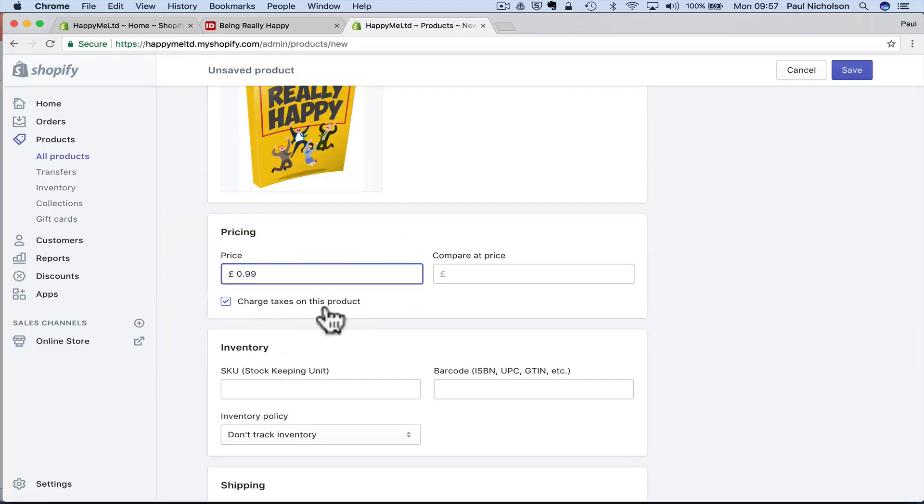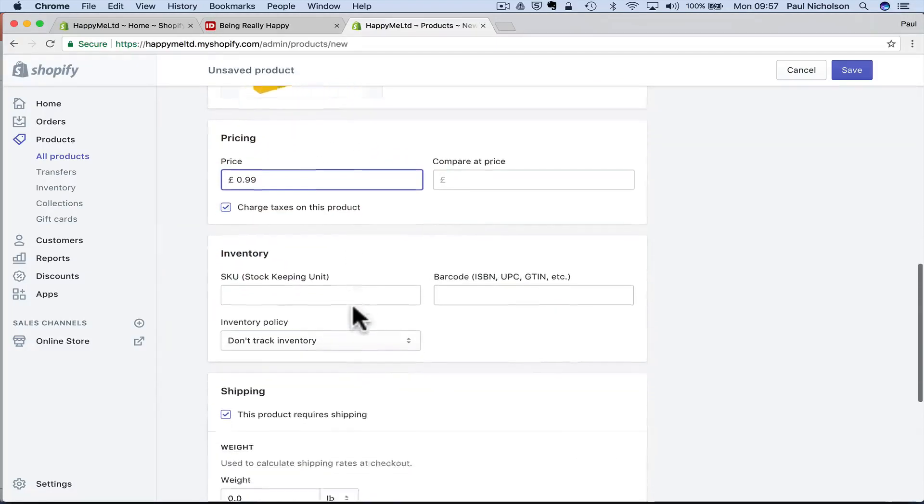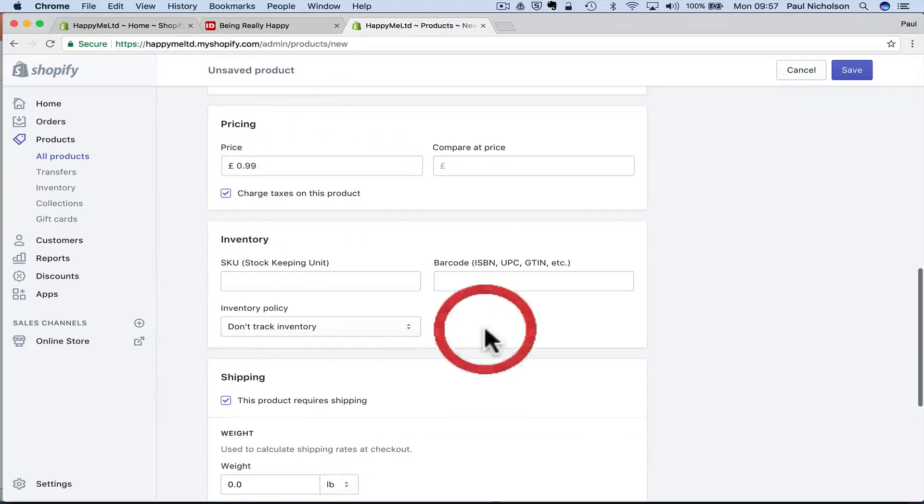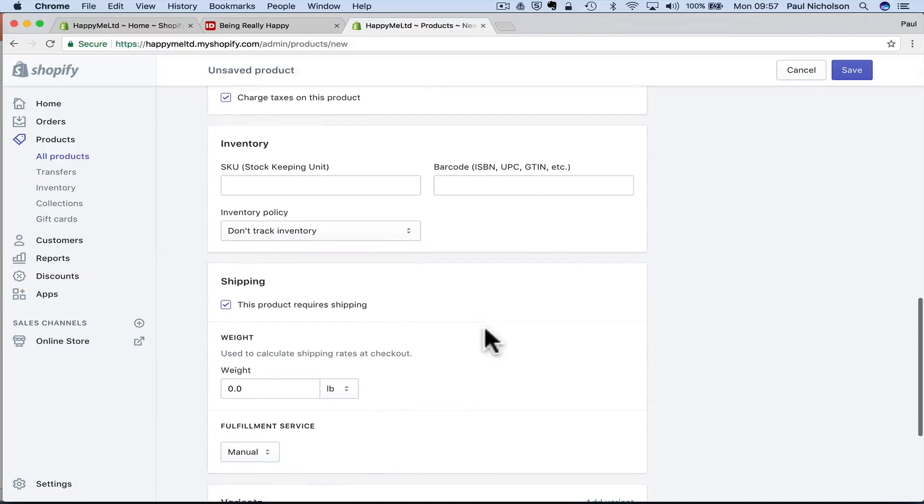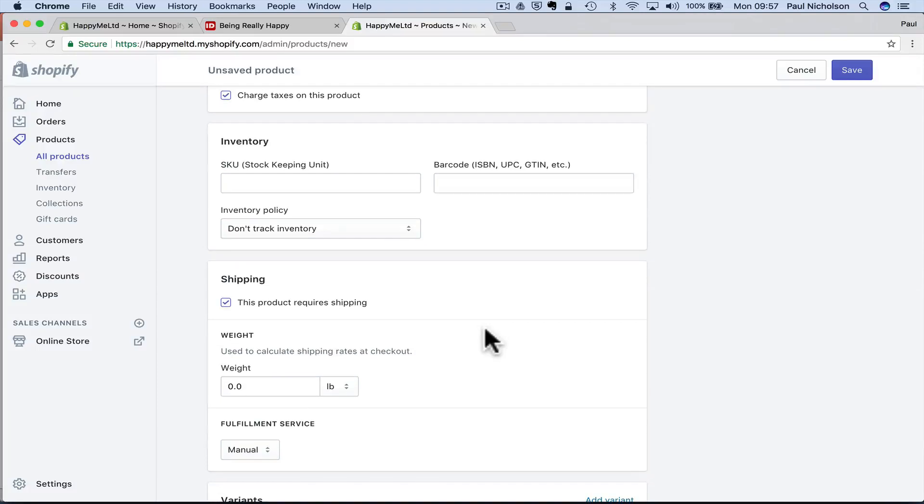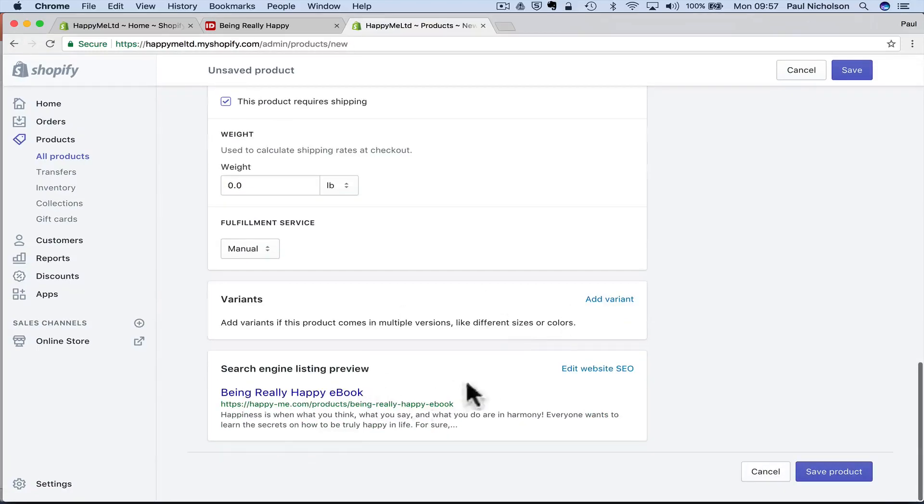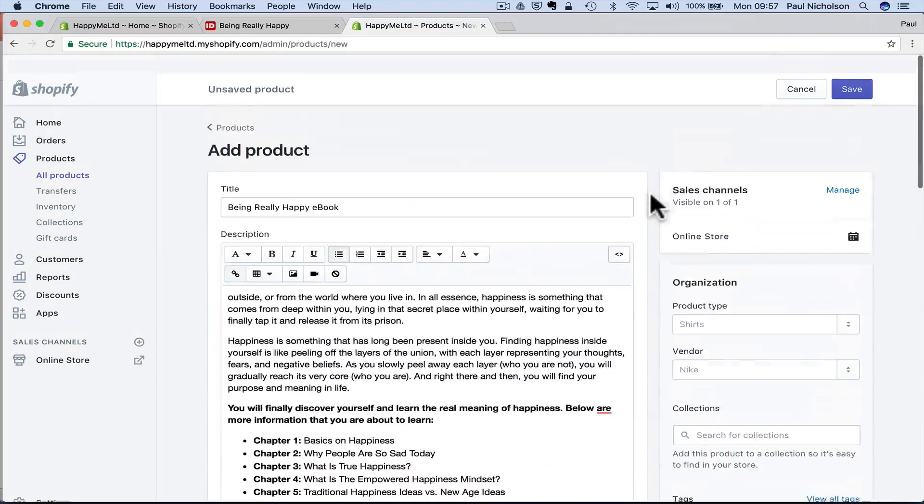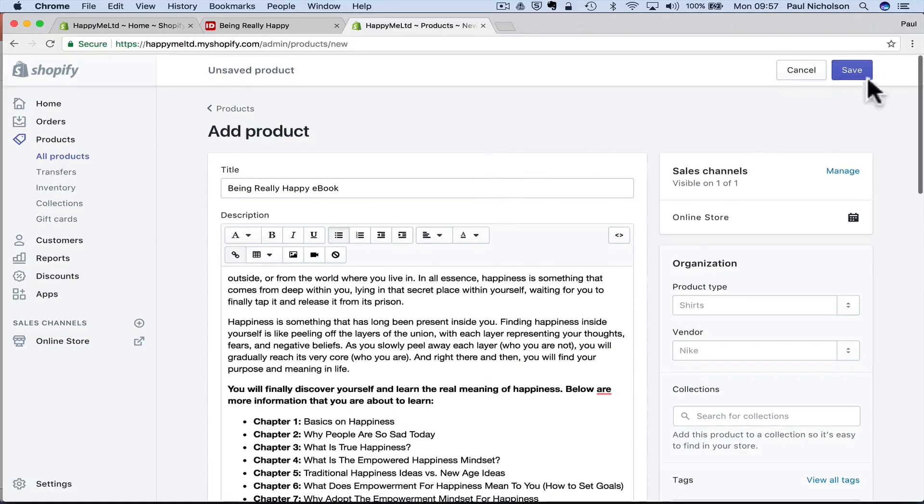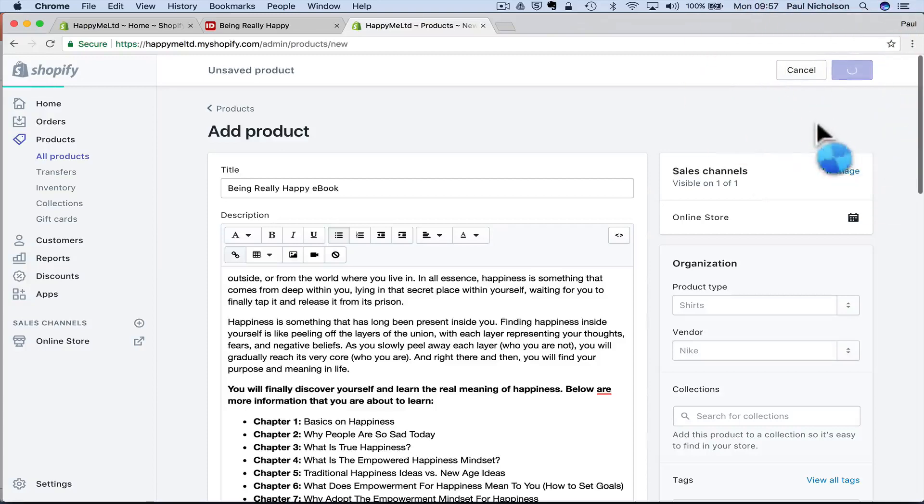Give it a price. So I'm going to sell this for 99 pence. Charge taxes. I have to. And there'll be another video in this playlist for how to set up your taxes. No variance on it. So then I save that.